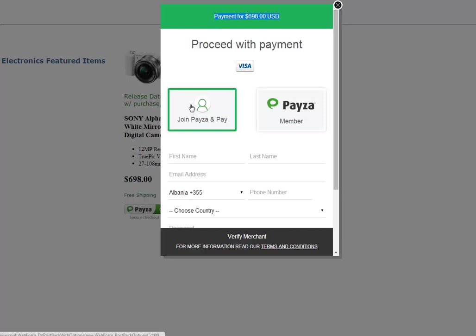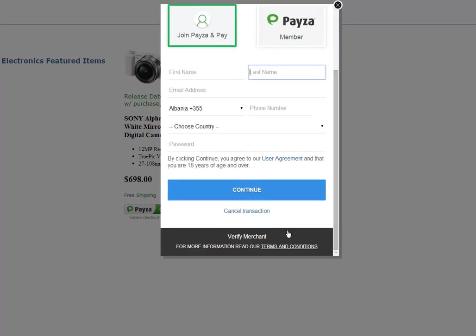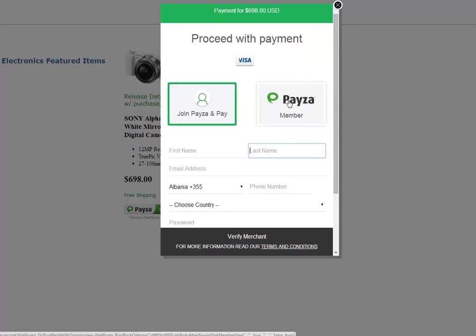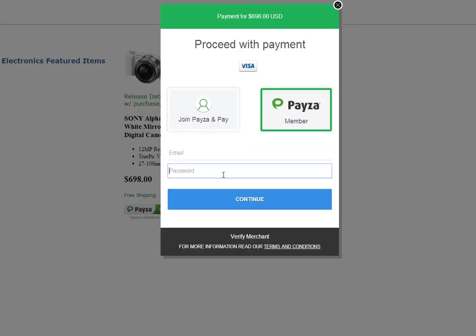If they are not a Payza member, they can join Payza by entering their information and they click on continue and process their purchase. If they are a member, they can click on Payza member, enter their email, their password, click continue and complete their purchase.